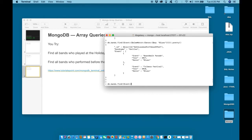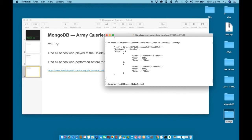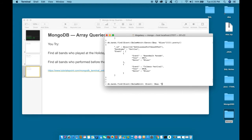So we can say db.bands.find, event semicolon, curly bracket, element match, event equal to the holiday festival.